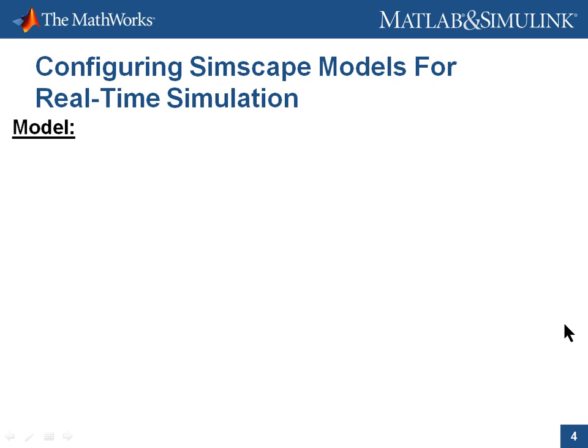To demonstrate how to configure SimScape models for real-time simulation, we'll use a pneumatic actuation system.